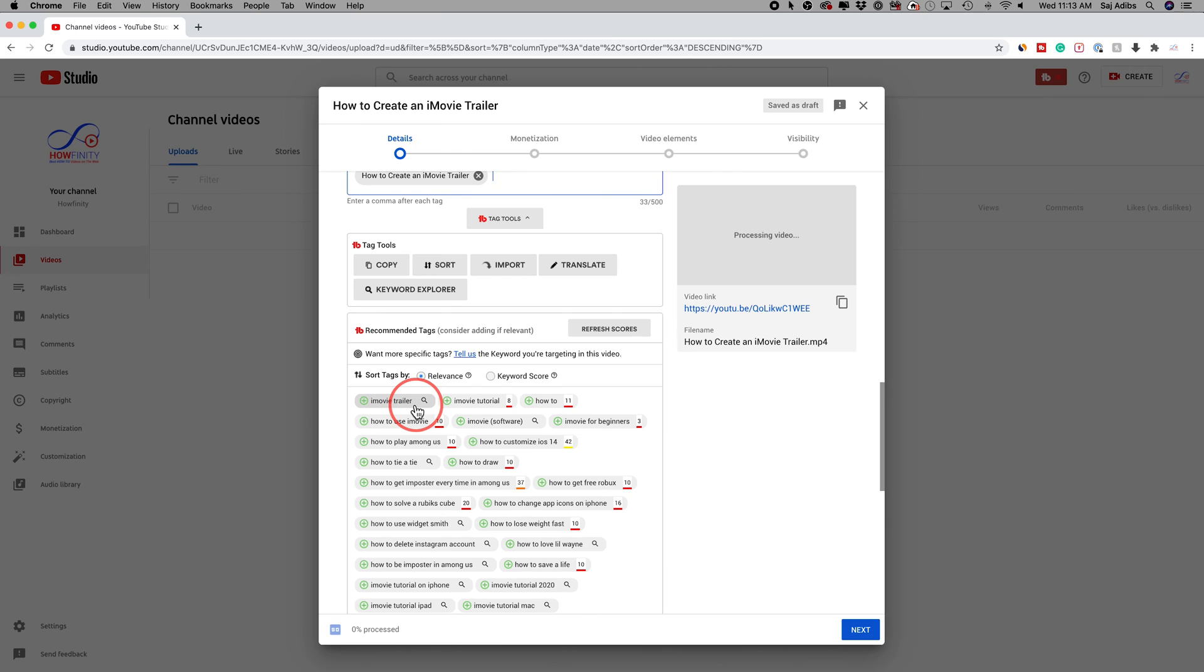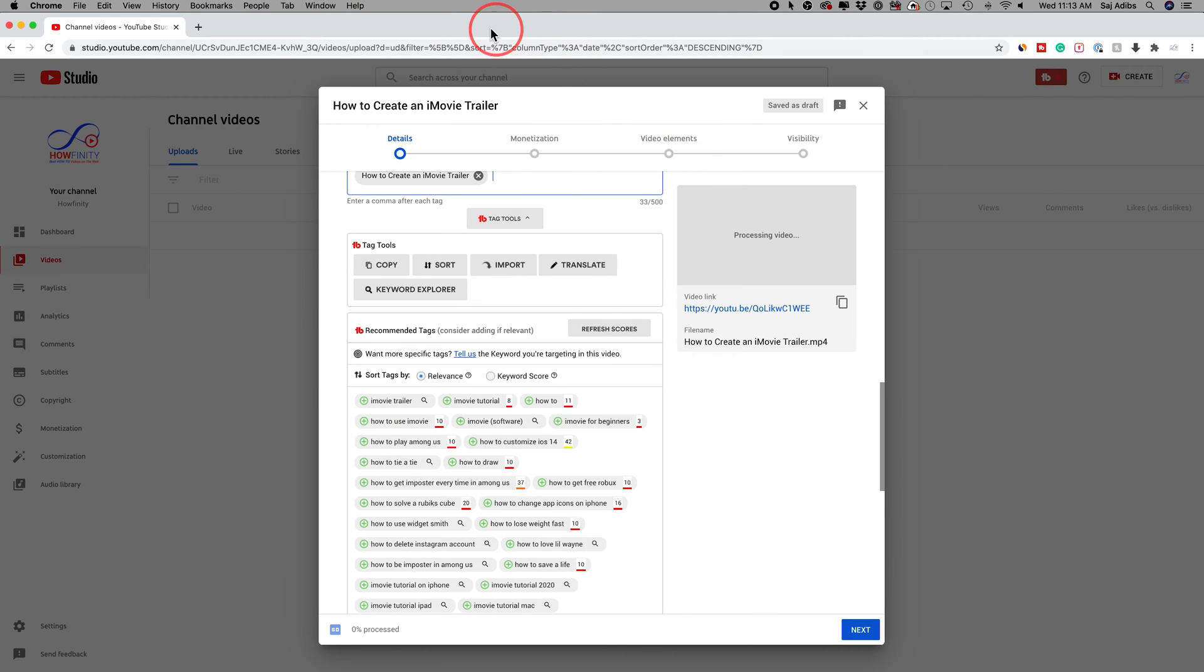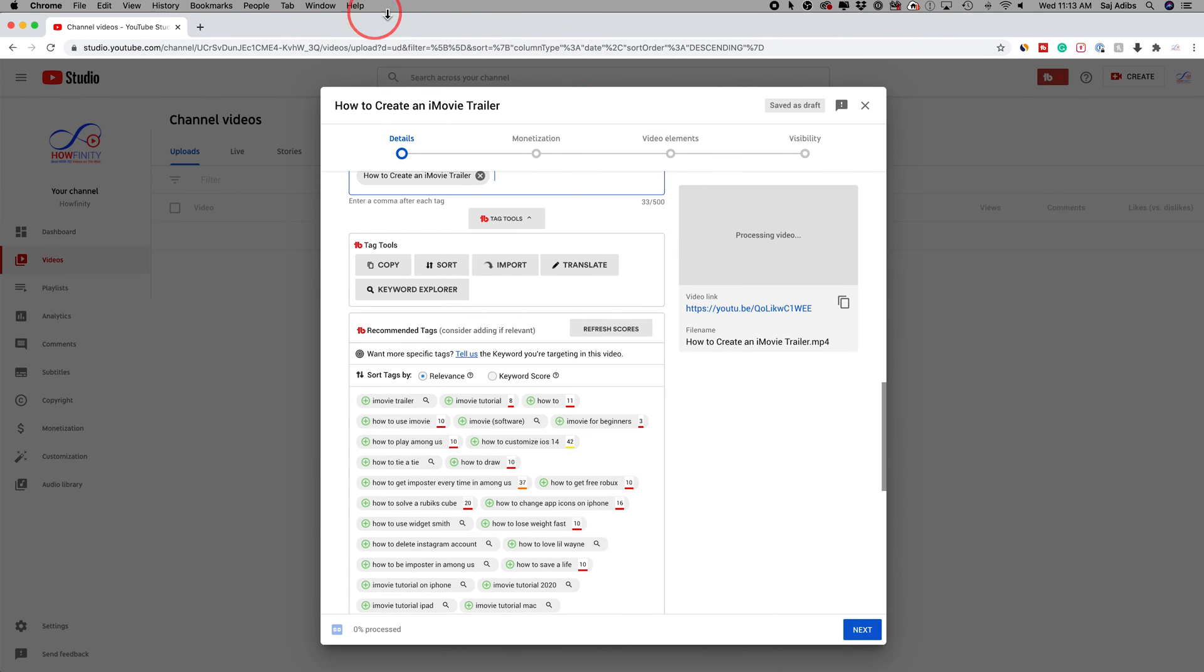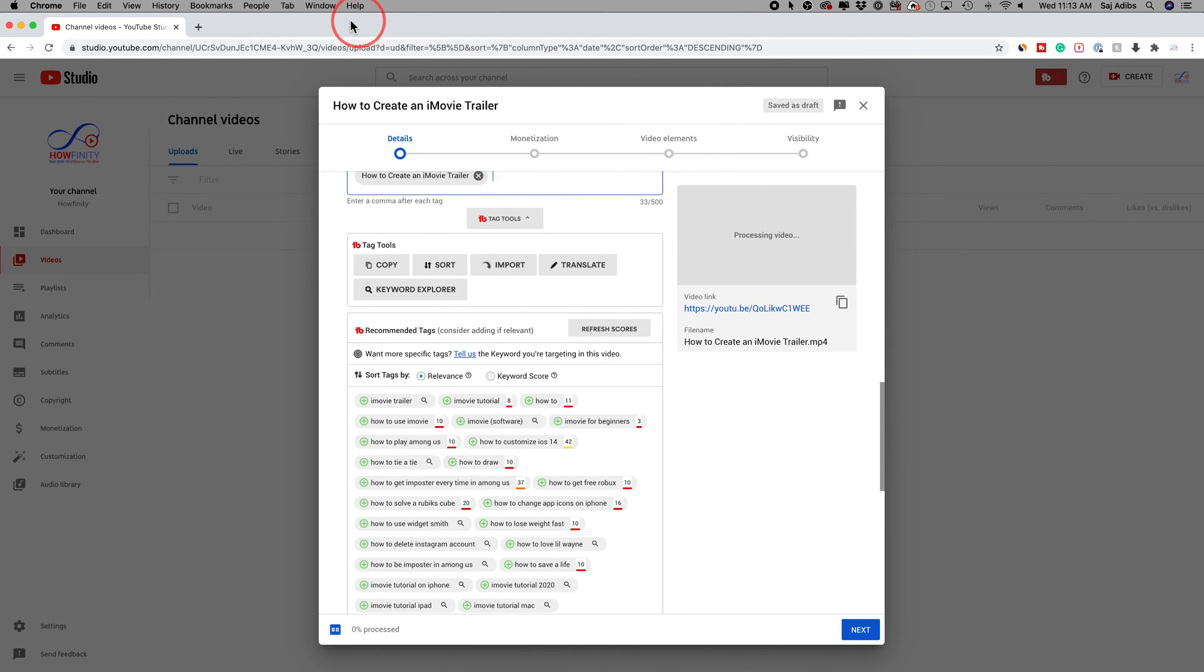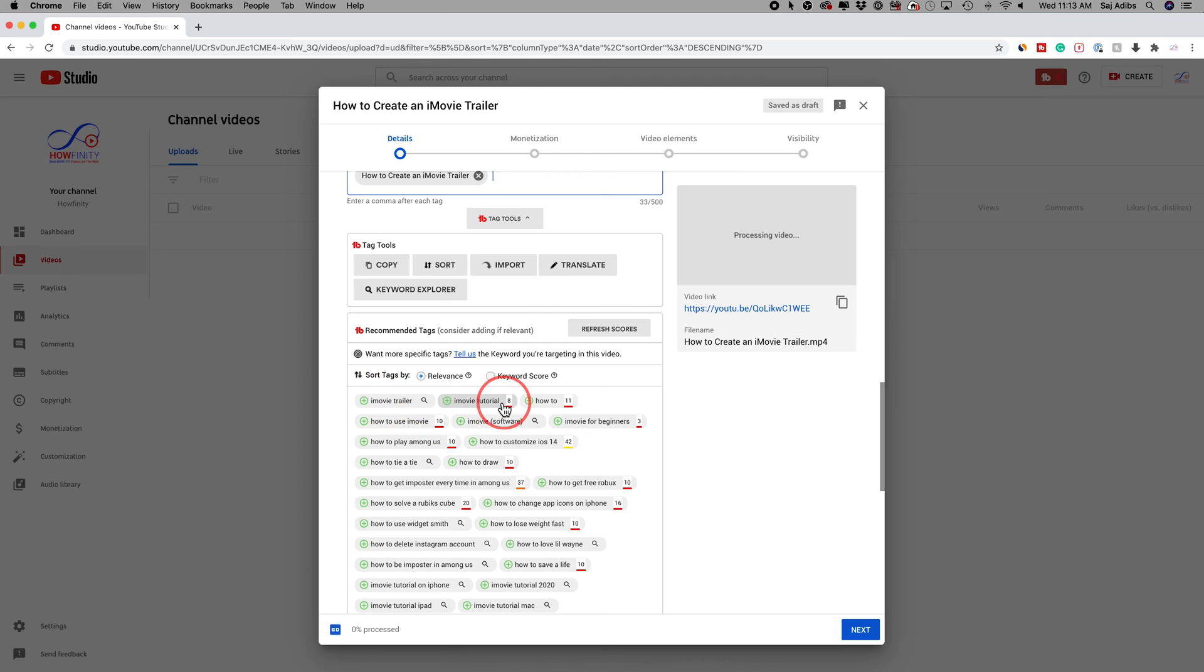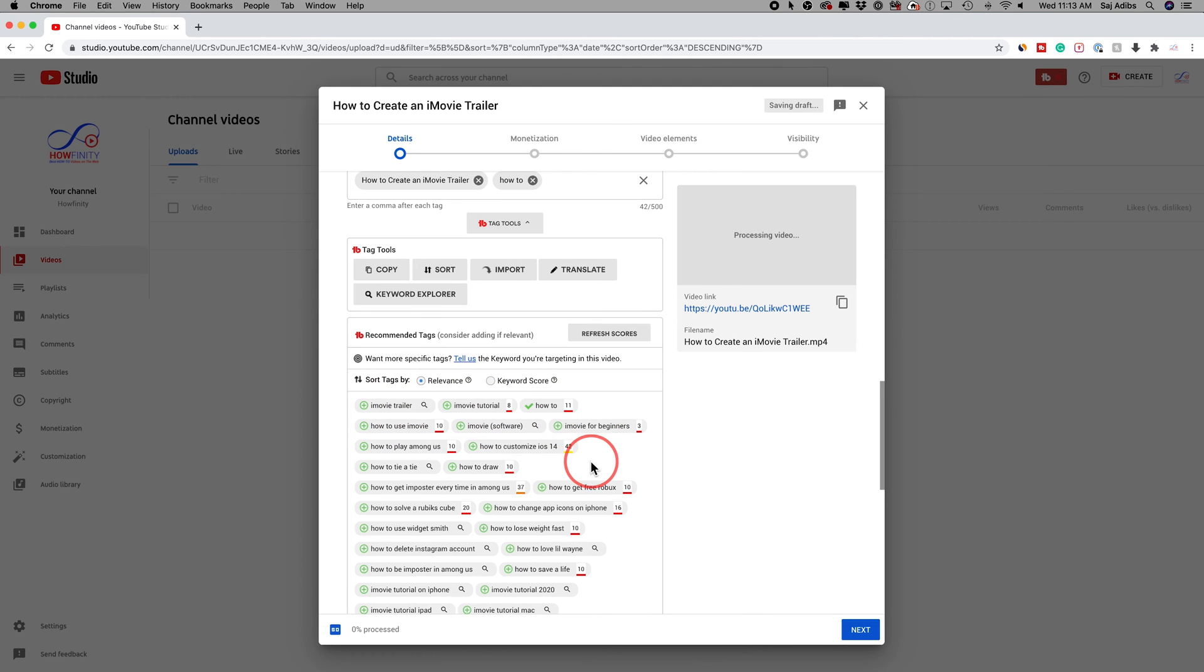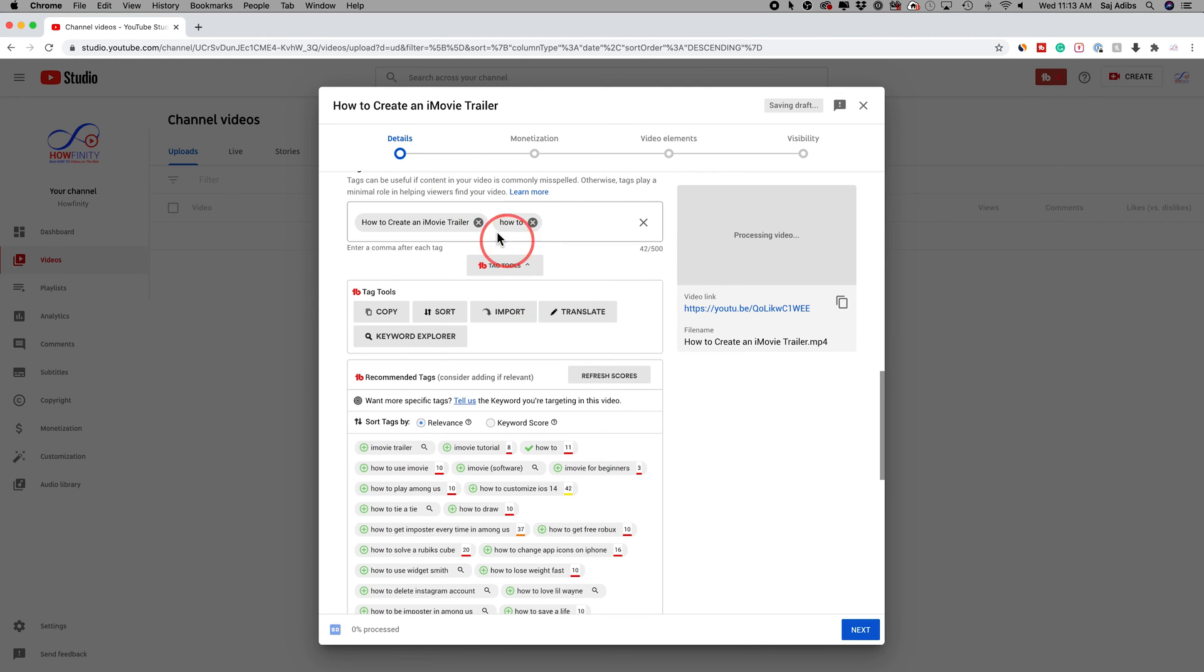You could start for free using TubeBuddy. I have a link in the description so you could get that. It's basically a plugin for Chrome. As long as you use Chrome on your computer as your browser, you could use this and get this option. But the free version only gives you a few of these, maybe three or four different options that you could select and they appear here on top.